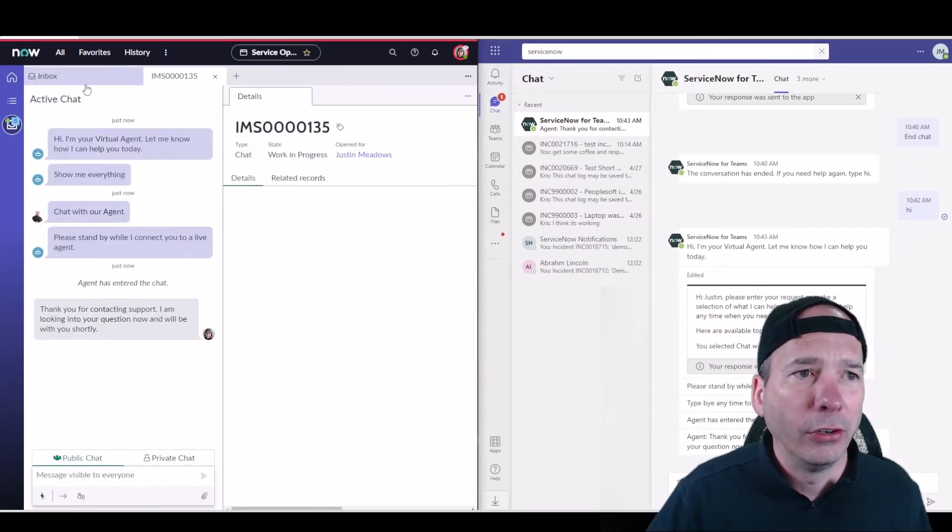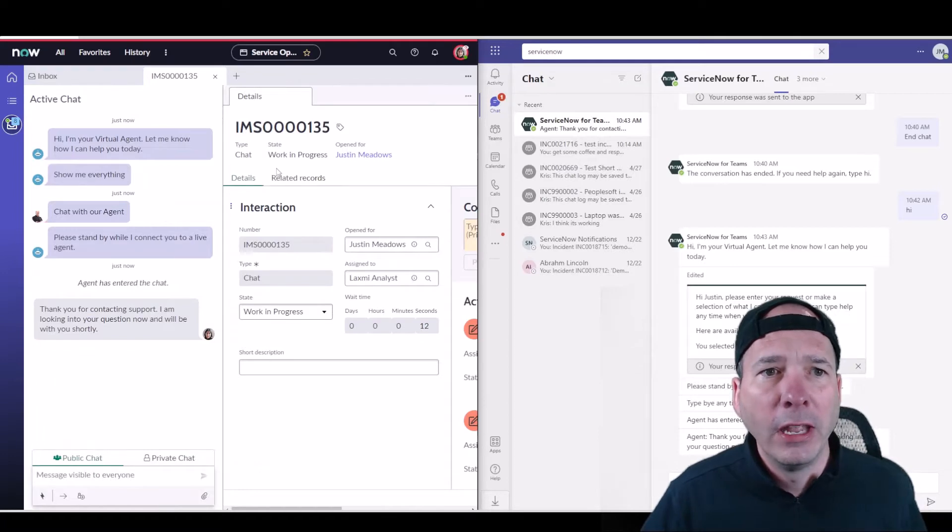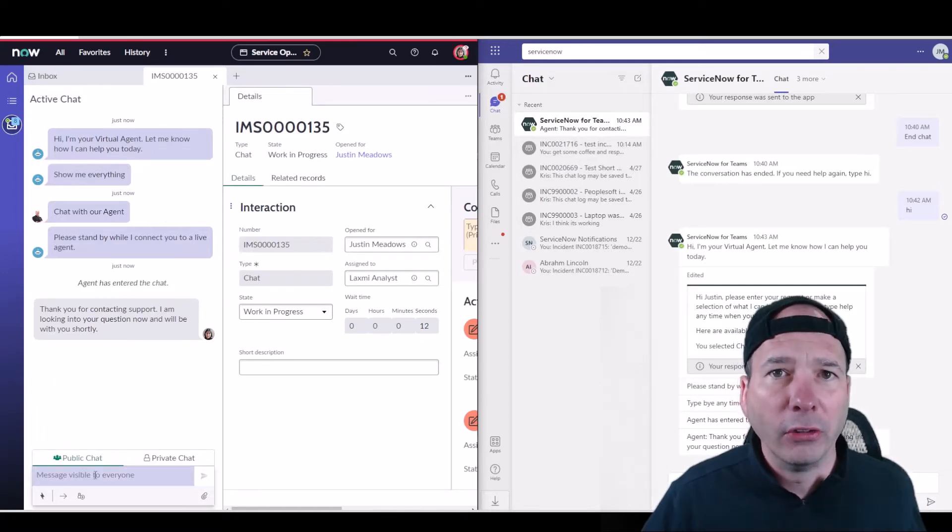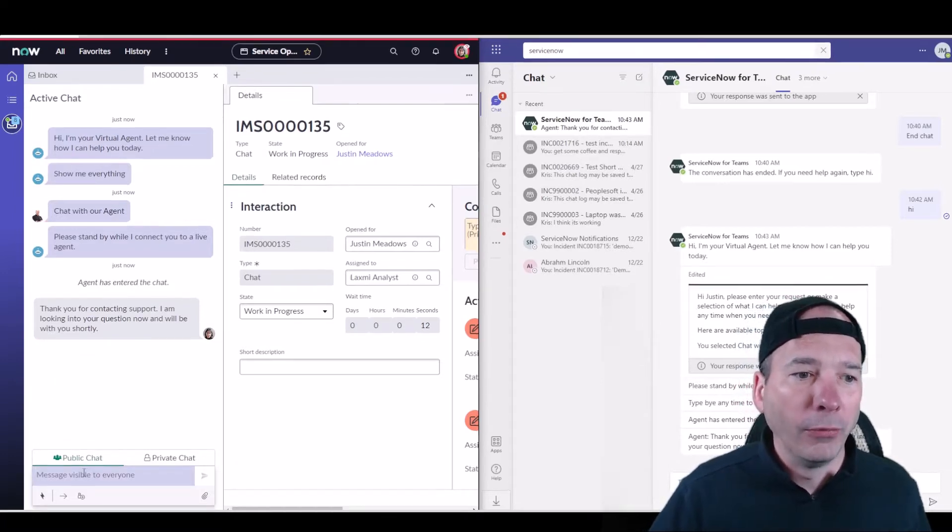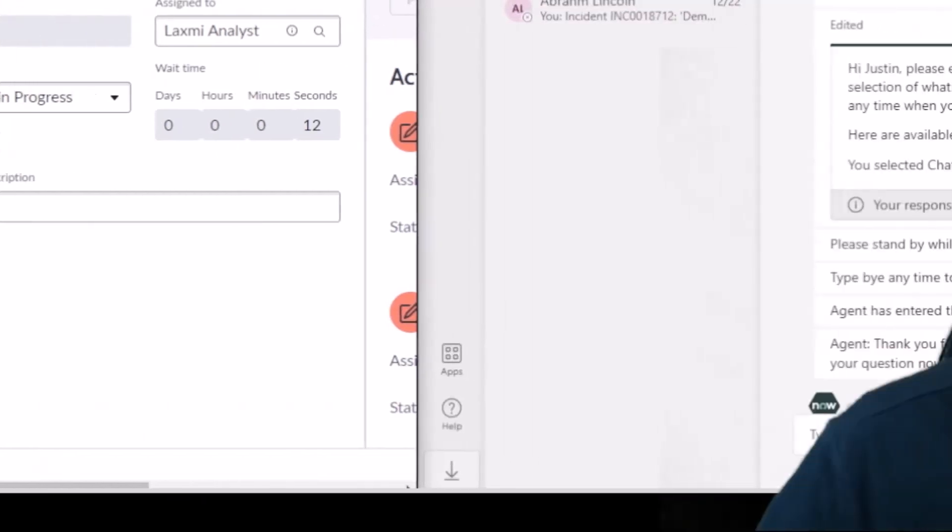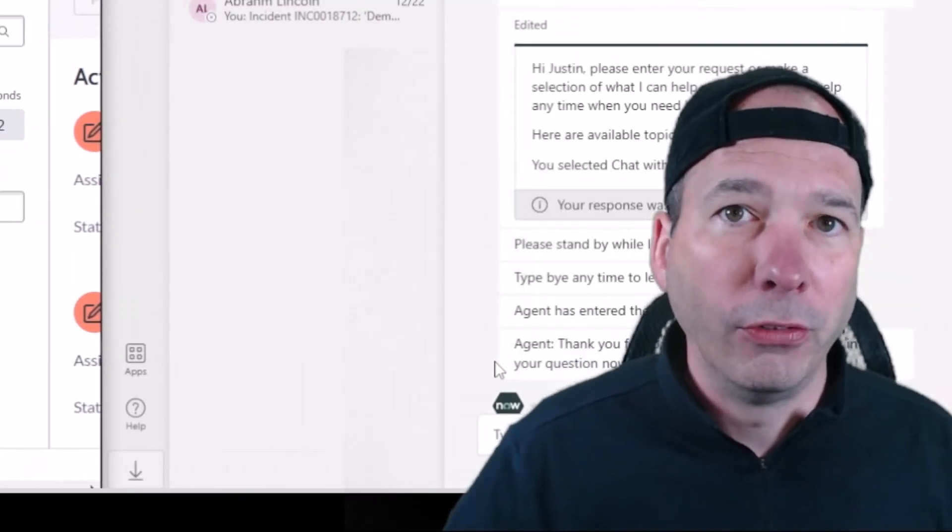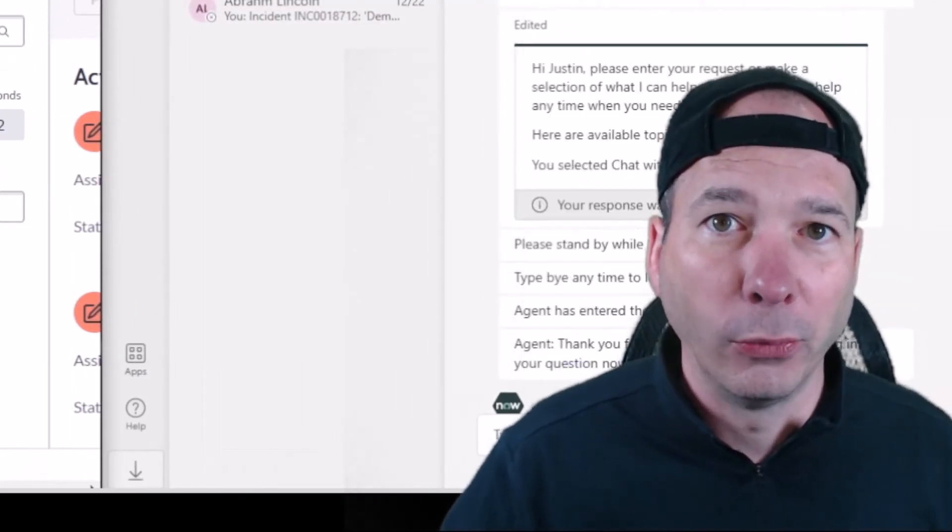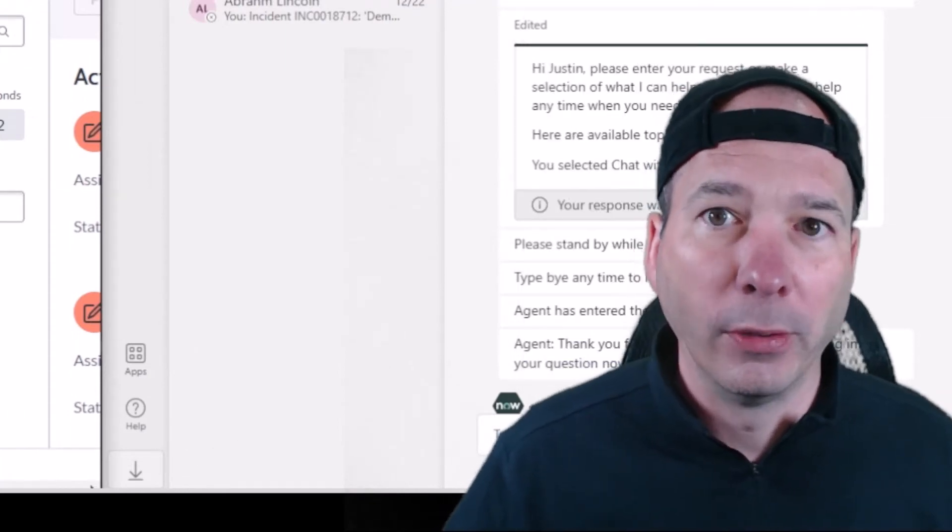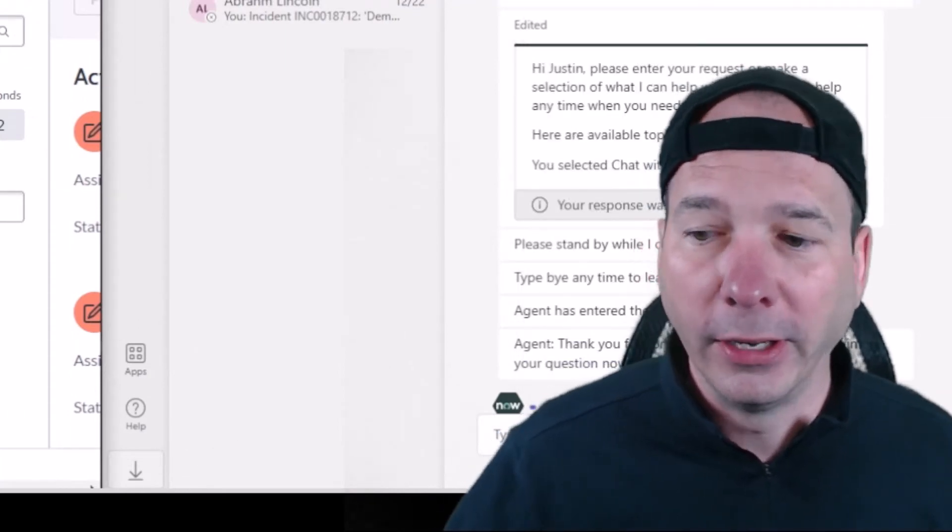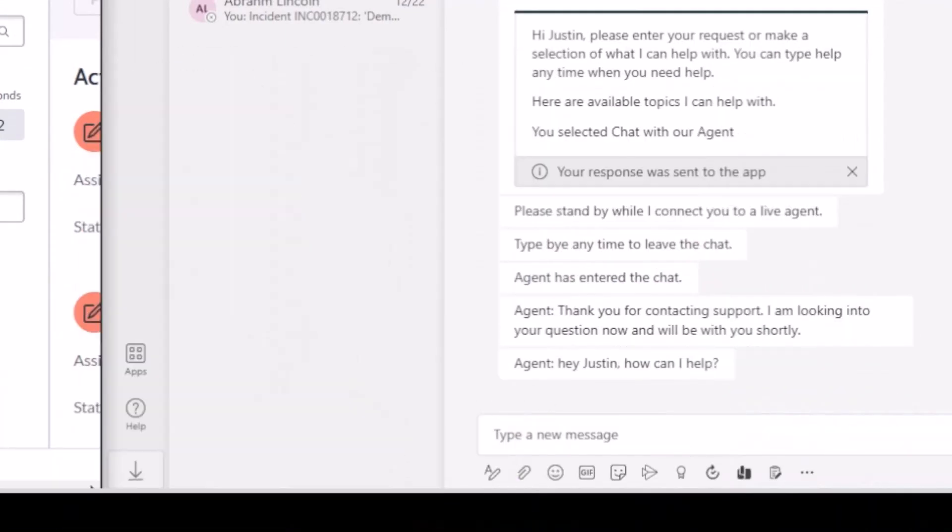Within ServiceNow I'm gonna go ahead and hide this inbox here so we just see the interaction record and the live chat going on with the user. So Lexi can come in here and say 'Hey Justin, how can I help?' and you can see just over here it's actually showing in Teams that someone's typing. So we've got that indicator there that someone's actually responding.